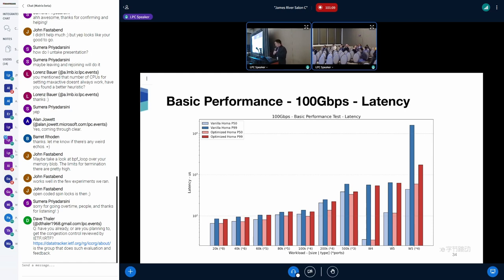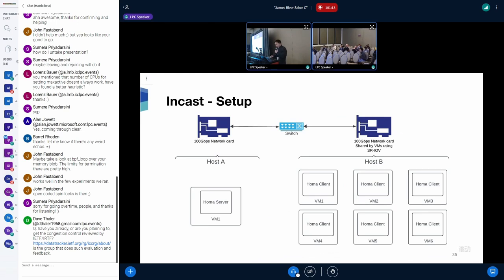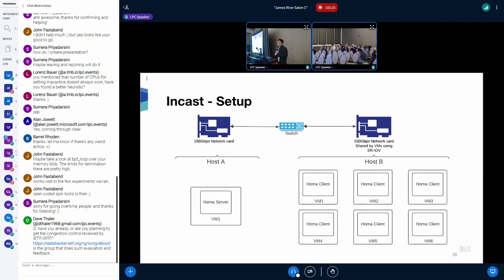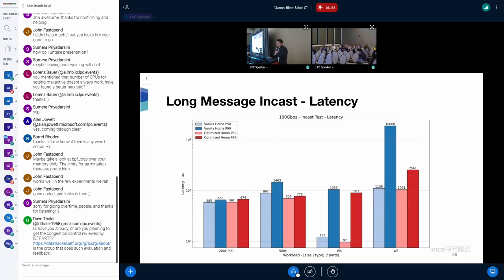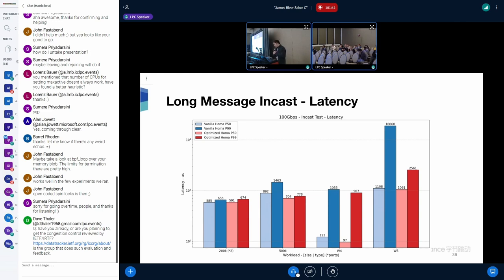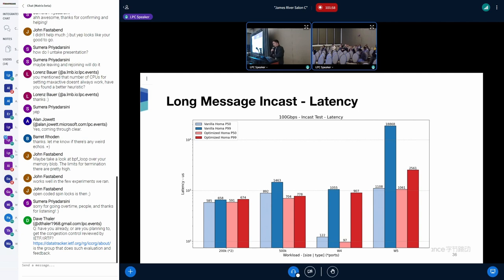So that's it for basic performance. And then we are going to test if our enhancements can solve the incast challenge. And here's the setup. So now we have one HOMA server and six HOMA clients to simulate the incast where multiple clients send requests to the server simultaneously. Here's the result. The main purpose of this test is to see whether optimized HOMA can avoid buffer over-limits in the incast situation. Under the W5 workload conditions, the vanilla HOMA has buffer over-limits as you can see from the burst of the P99 latency. And in contrast, the optimized HOMA can handle these challenges.